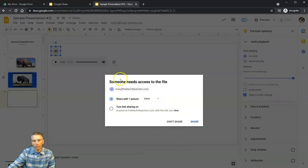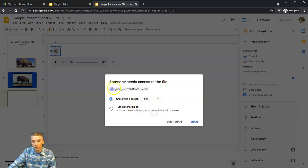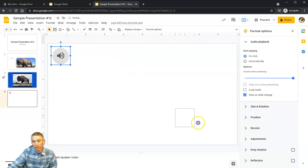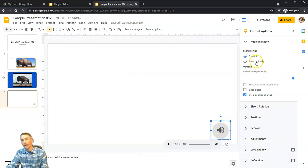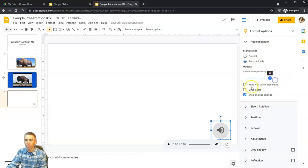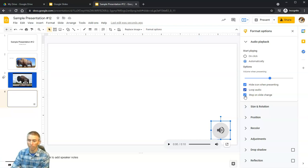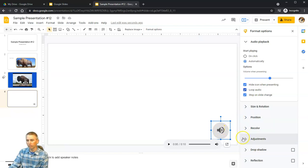I get a notification that my collaborator Max will also need access to the audio file, and I'll say yes. There's a little playback button now in my slide. I can set it to play automatically or on click — I'll say automatically. I can adjust the volume, hide the icon when presenting, loop the audio so it keeps playing in the background, and set it to stop on slide change so the audio stops when I advance.